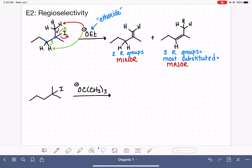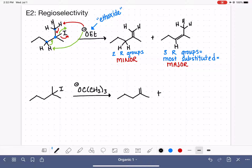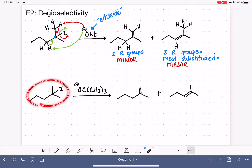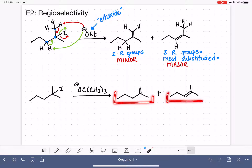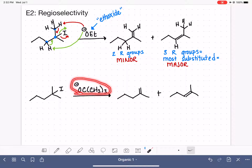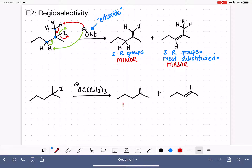Let's take a look at the next example. We have the exact same alkyl halide, which means we don't need to draw the mechanism again because it's going to make the exact same two possible products. The products are dictated by the structure of the alkyl halide. Here we want to look at which of these two is our major product.